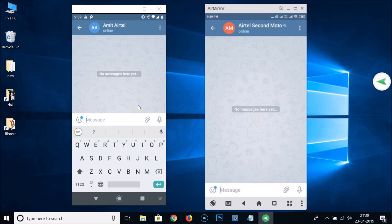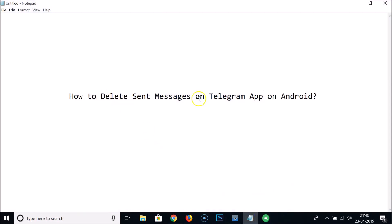There is no time frame for this — you can delete messages from any point in history. In this way you can easily delete sent messages on the Telegram app on Android. Thanks for watching. If you like my videos, please support this channel by subscribing. Thanks, bye bye.